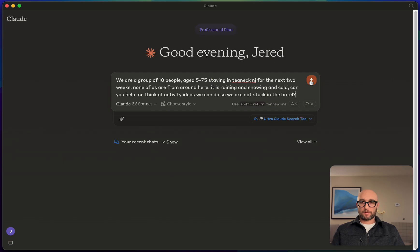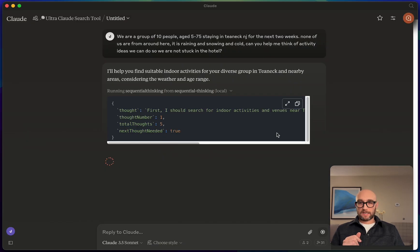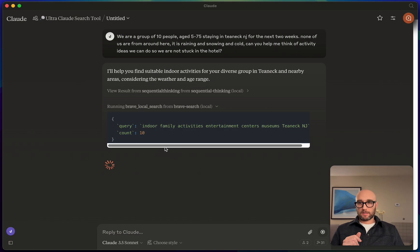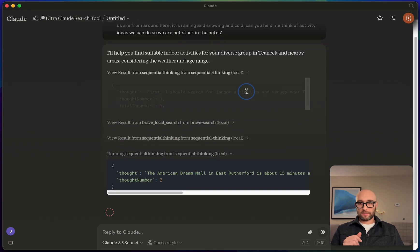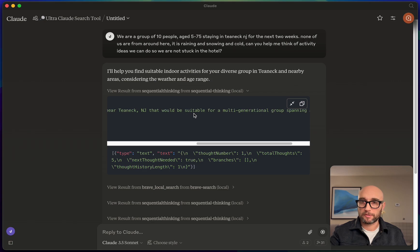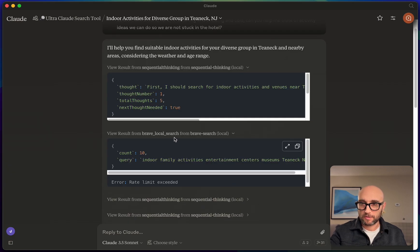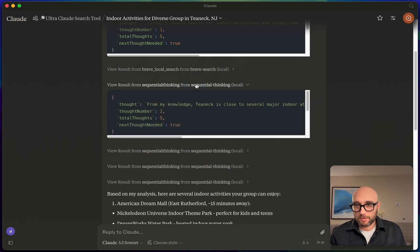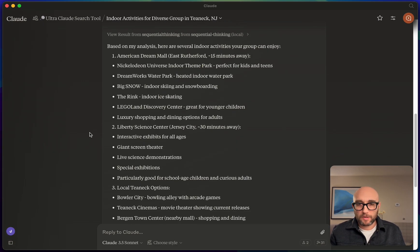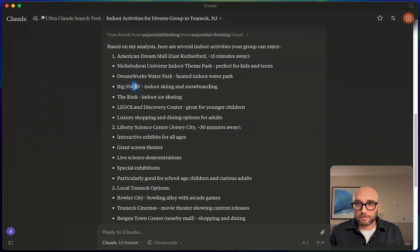Now let's try Claude with all its tools. With MCP servers we'll be asked for permissions. We allow sequential thinking first — it shows thought number one out of five: 'I should search for indoor activities and venues near Teaneck suitable for multi-generational groups spanning ages 5 to 75. Next thought needed: true.' Then it runs Brave Search looking for indoor family activities, then returns to sequential thinking a few more times. The results include: American Dream Mall 15 minutes away, Nickelodeon Universe Indoor Theme Park, DreamWorks Water Park, Big Snow indoor skiing, indoor ice skating, Legoland for younger children, luxury shopping, and Liberty Science Center 30 minutes away with bullet points on why each is suitable.